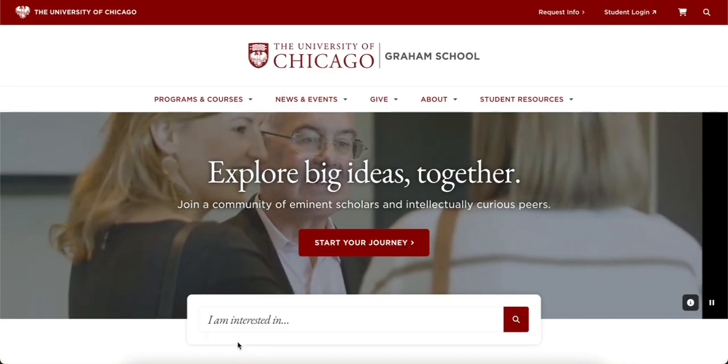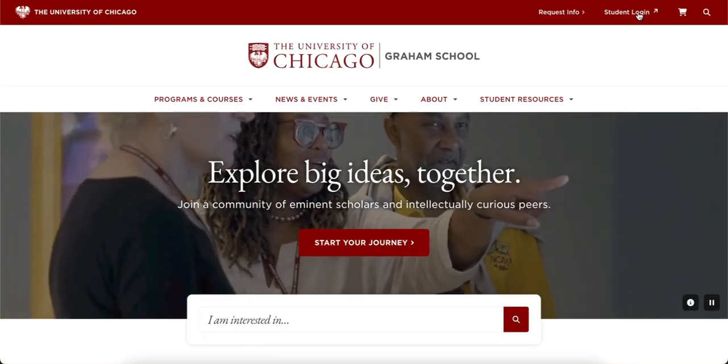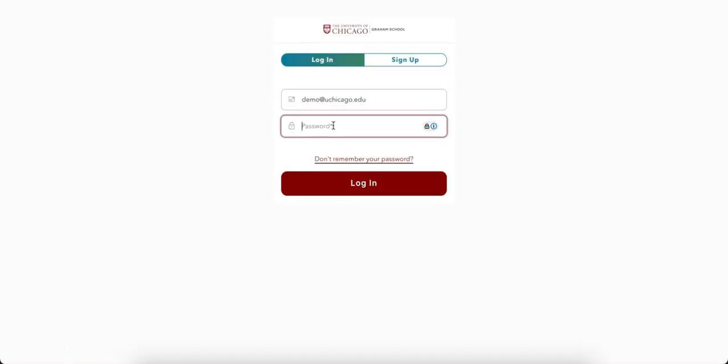Navigate to graham.uchicago.edu and click on the student login button to log into our learning platform. Log into an existing account to continue to our learning platform.